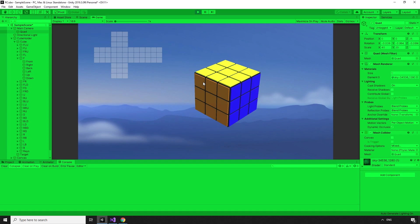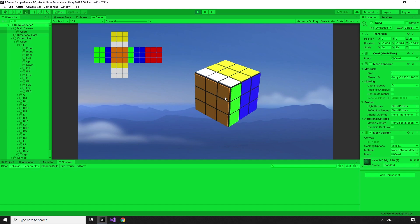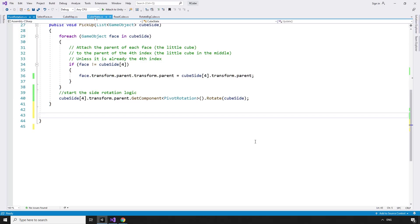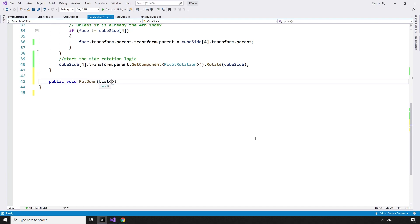Hit play in the editor, and if we let go of the side, it automatically snaps to the nearest position, and the cube map gets updated. Now we should be able to put down the pieces we picked up so that we can pick up another side. The game should work without this, but it keeps our hierarchy nice and tidy.